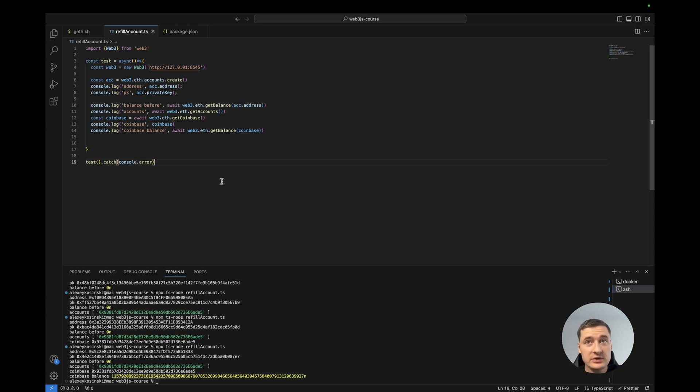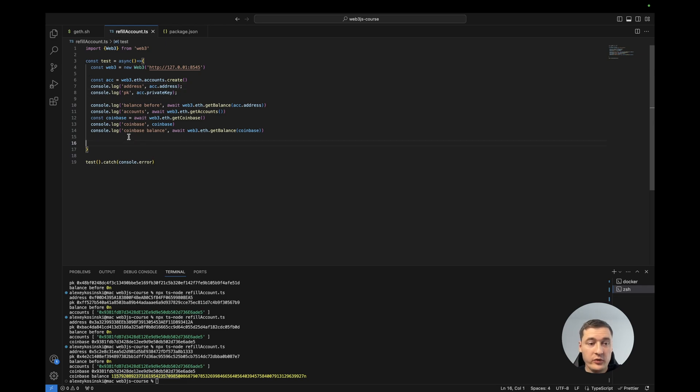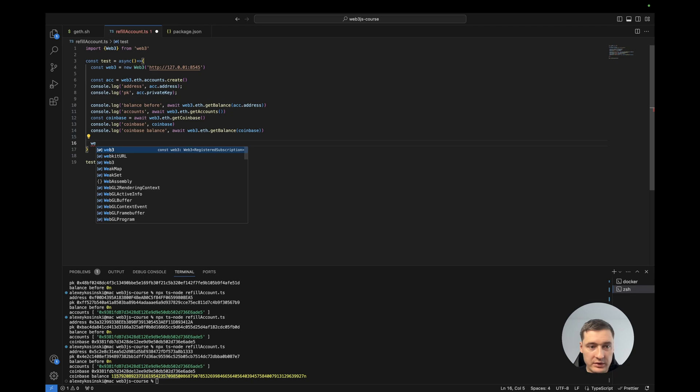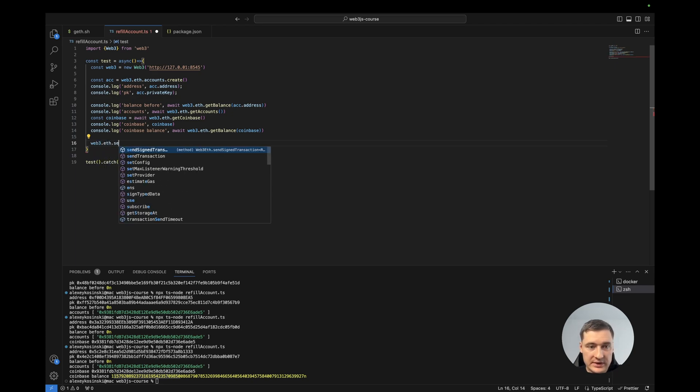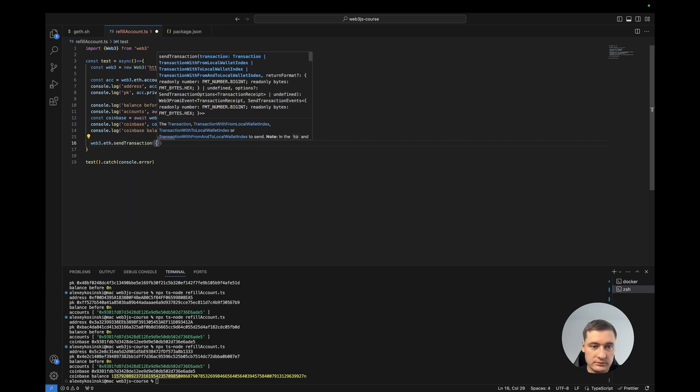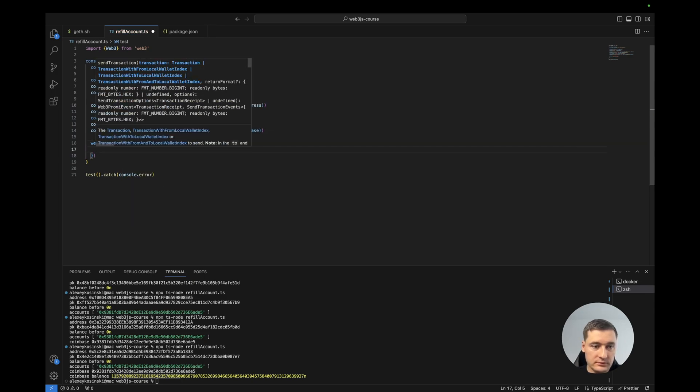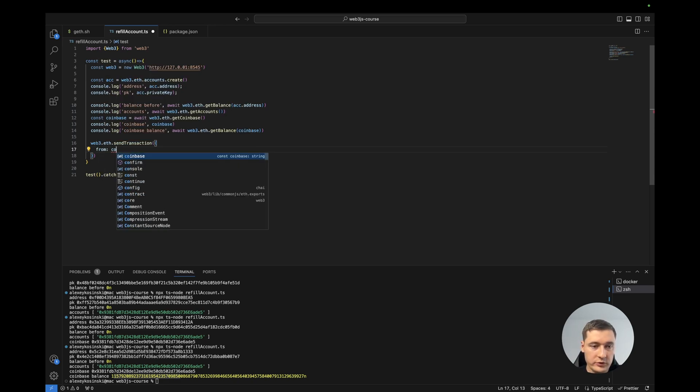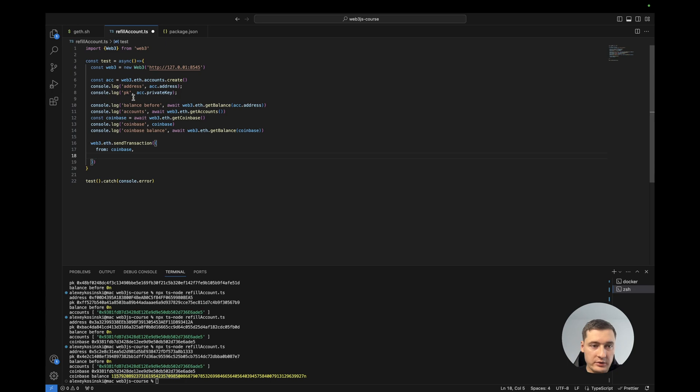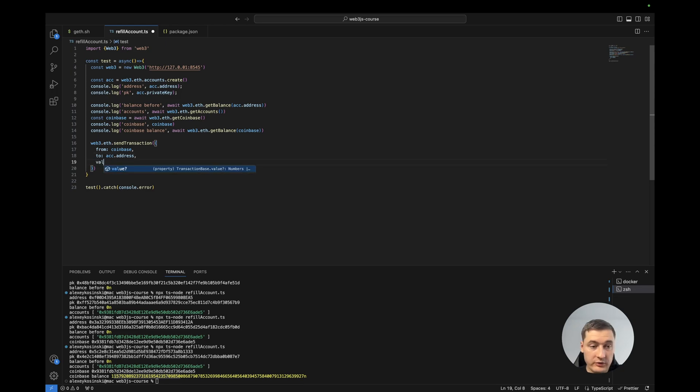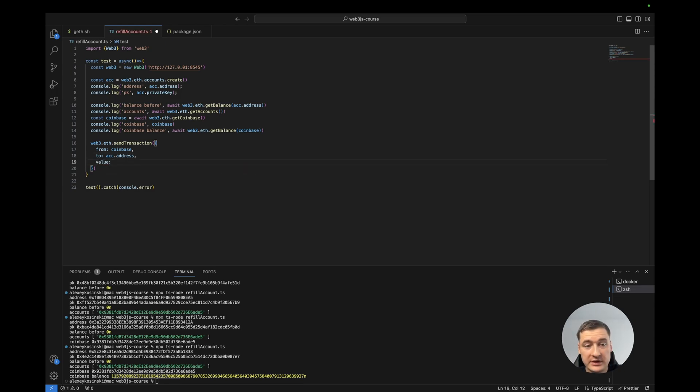So let's transfer some balance from the coinbase to our account. For this let's use just web3.eth.sendTransaction, from coinbase to account address, and value we can set. How much can we send? For example, it should be BigInt.